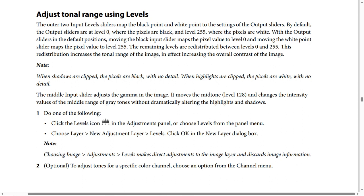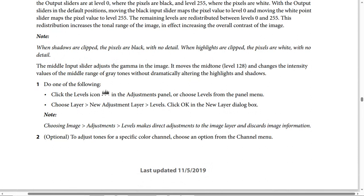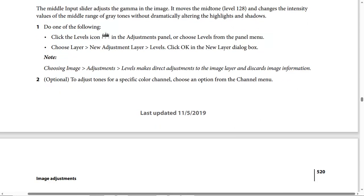Steps to adjust tonal range: Step 1 — click the levels icon in the Adjustments panel, or choose Levels from the panel menu. Then choose Layer, New Adjustment Layer, Levels, and click OK in the New Layer dialog box. Be careful when choosing Image > Adjustments > Levels, as this makes a direct adjustment to the image layer and discards image information. Step 2 (optional) — adjust tones for a specific color channel by choosing an option from the channel menu.